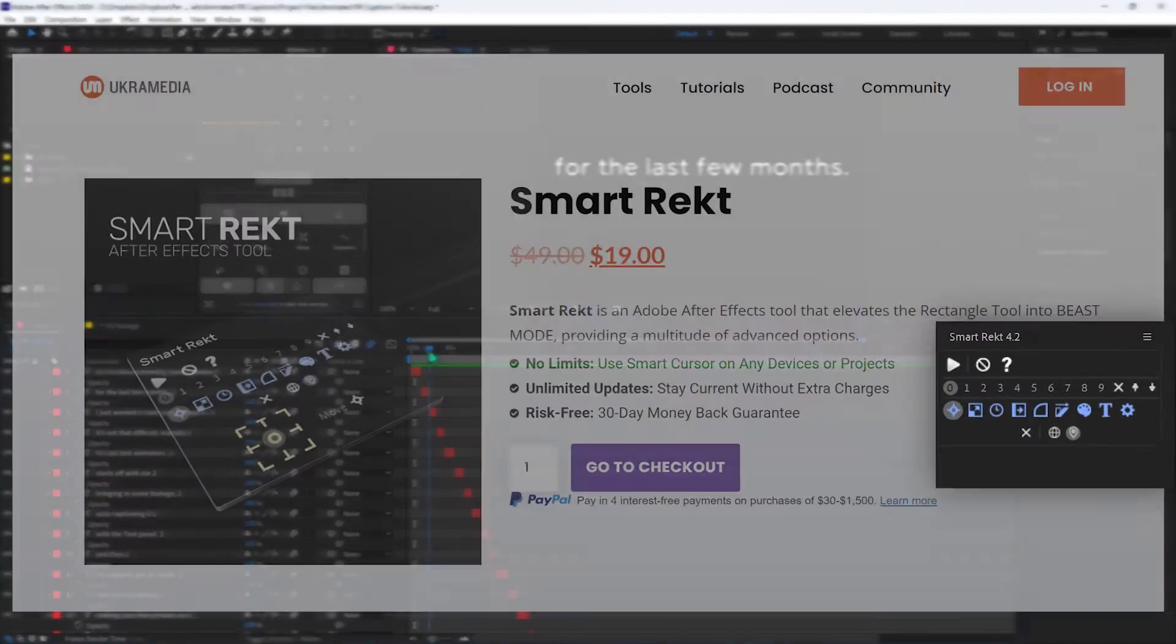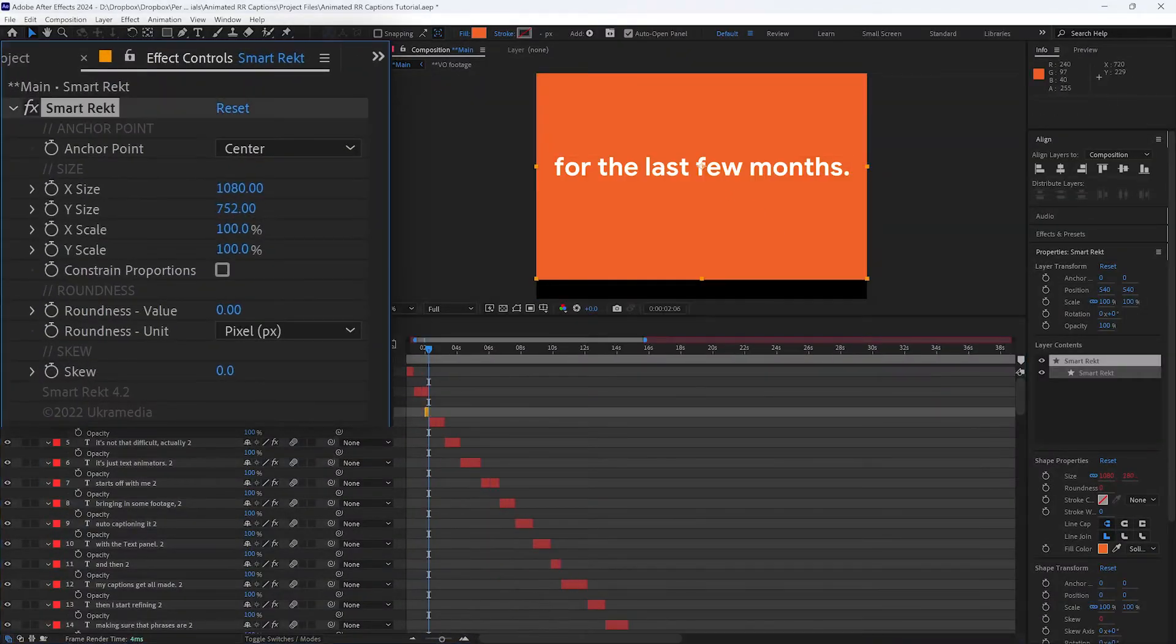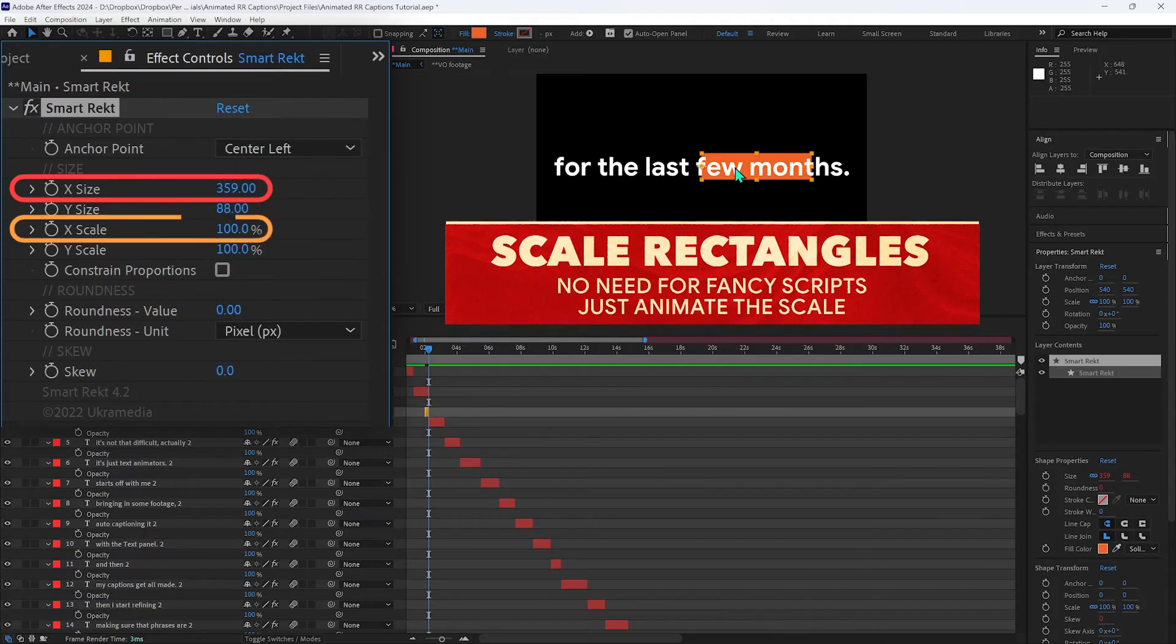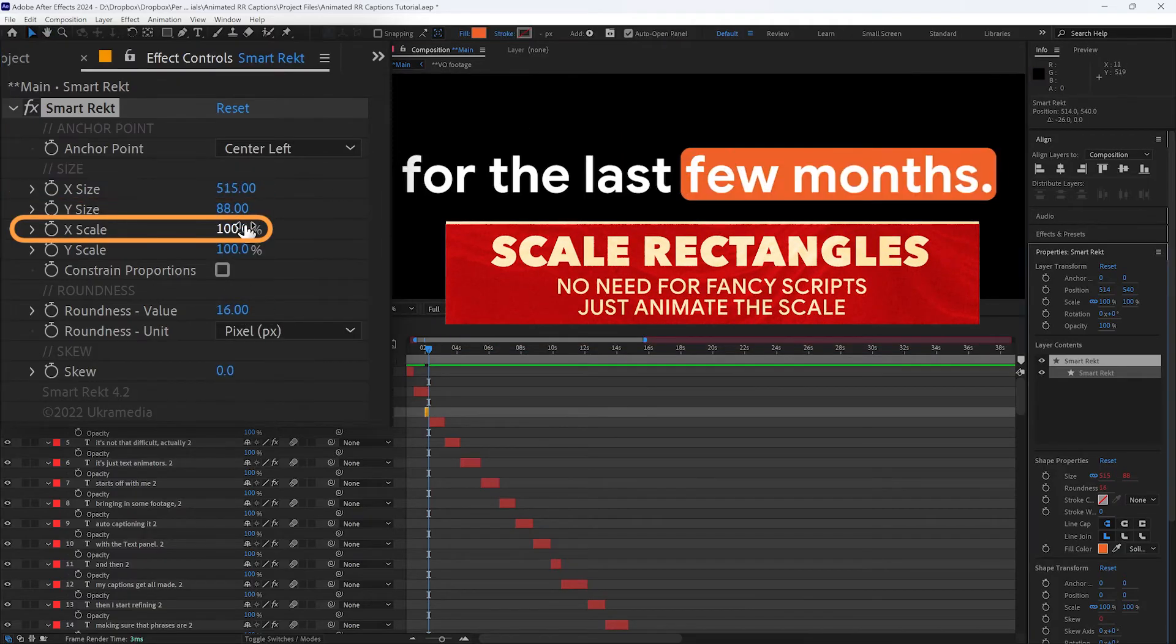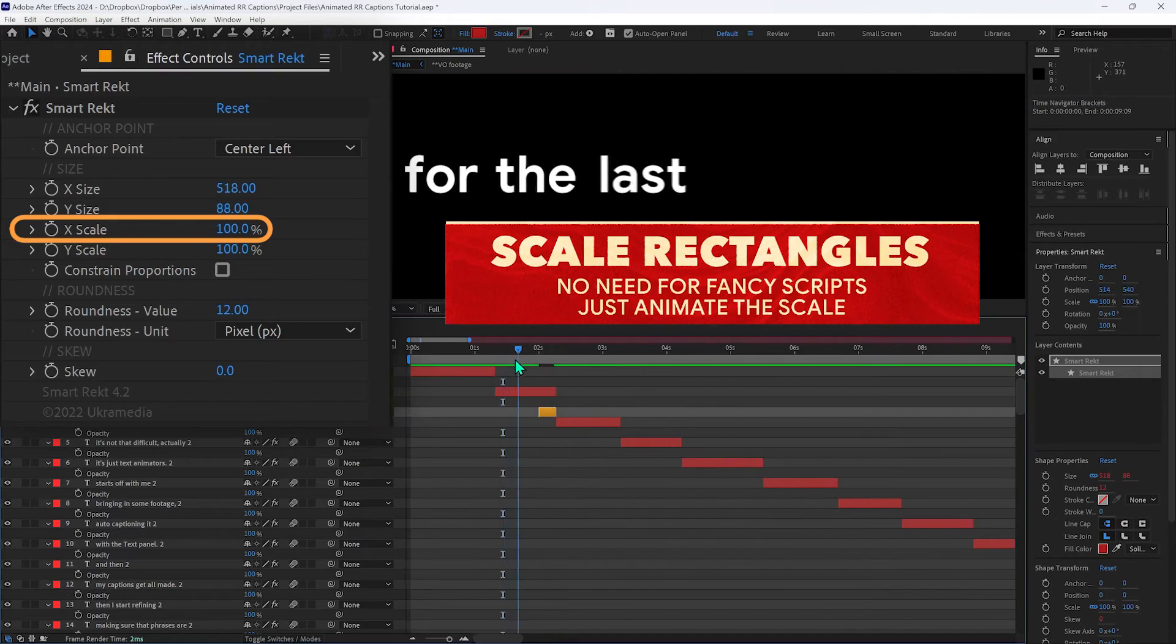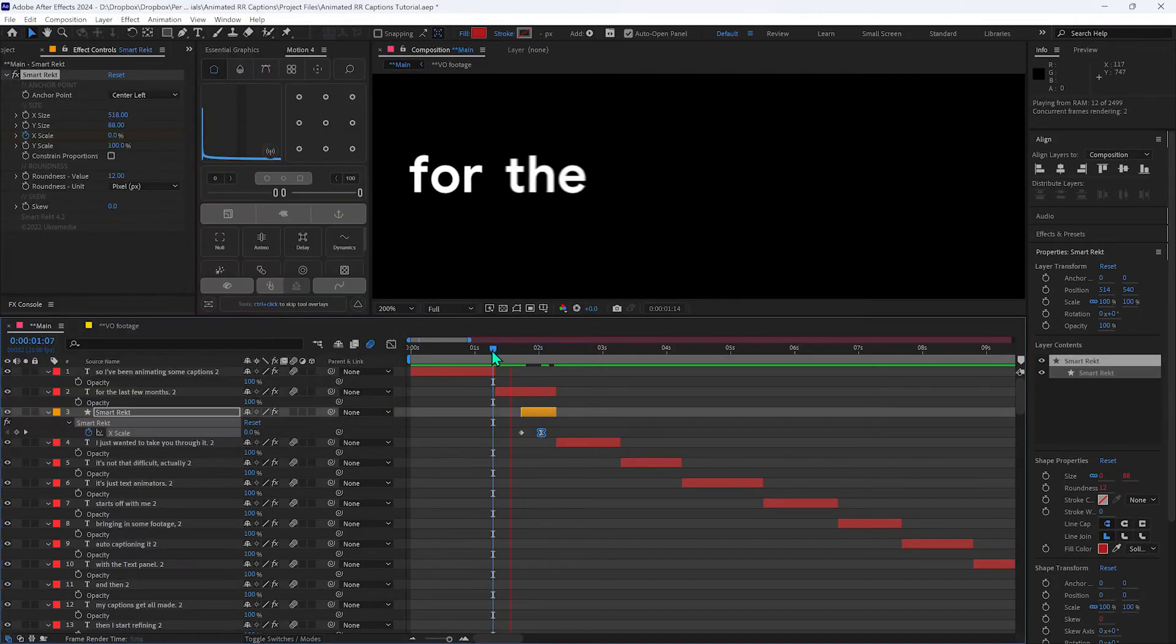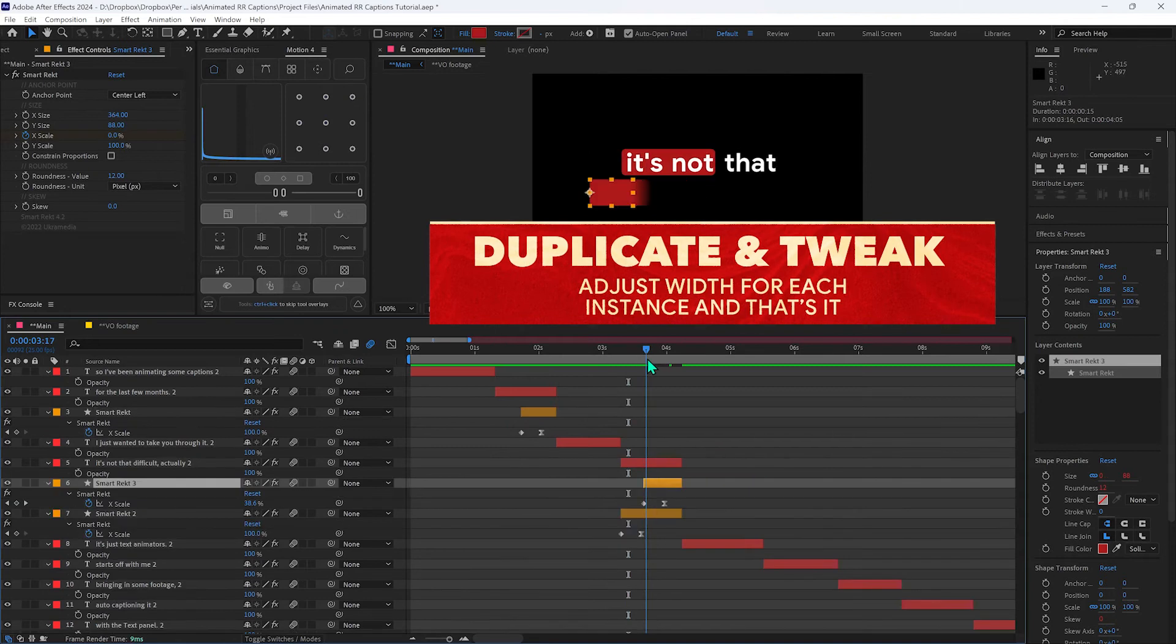So I've got this script that I use called Smart Rekt. That allows you to make a rectangle where you have different properties for the width and scale. So you've got the width and the x scale. But the x scale is always animating from 0 to 100%. So once that's dialed in and eased, just place it where I want, set the width and then move on to the next one.